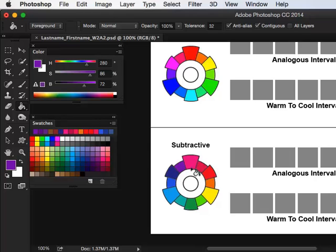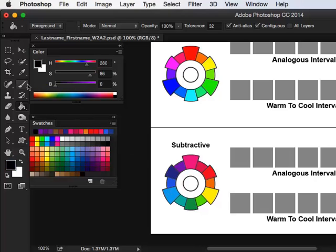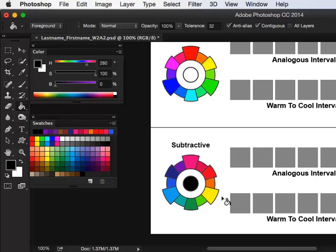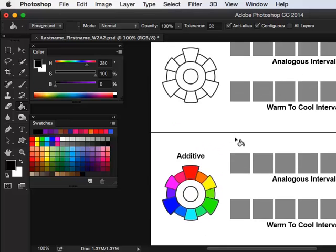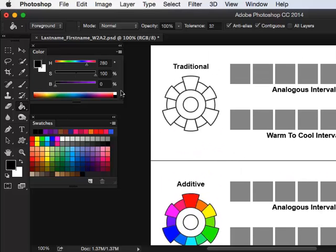And then when I combine magenta, yellow, and cyan inks together, the color also subtracts out. So we get a color that's more like a black. So I'm going to go down to black to represent that. Now for the traditional color wheel...